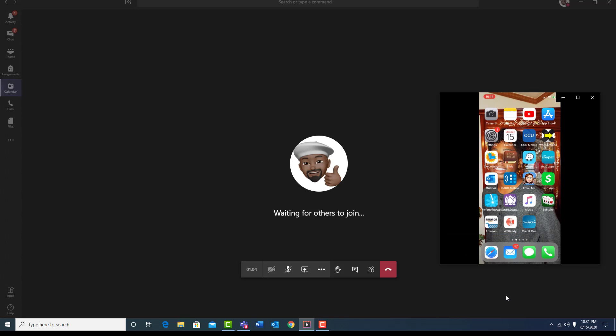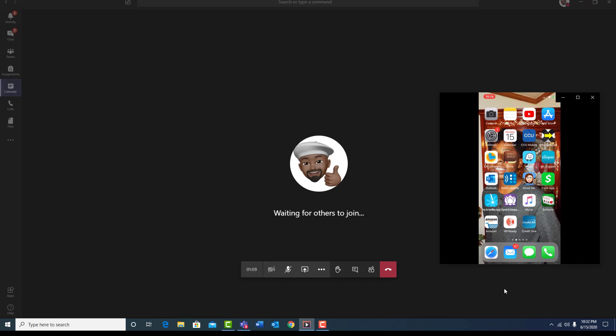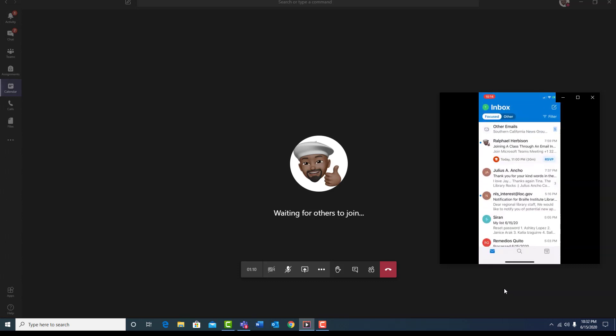Double tap. Outlook, double tap to open. Outlook, menu. Horizon at Brailleinstitute.org. Office 365 button. Shows navigation pane. Inbox. Heading. Compose. Button. Focused inbox. Selected. Switch button. Other inbox. Switch button. Filter button.